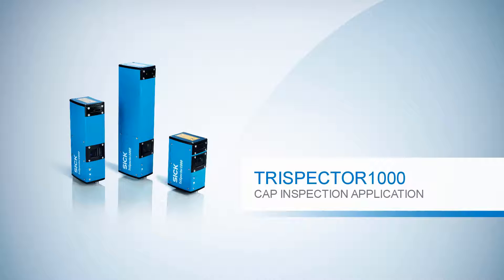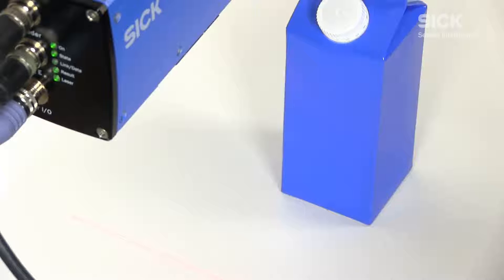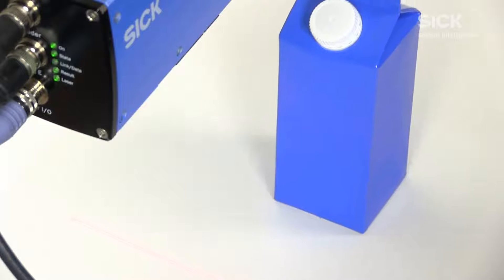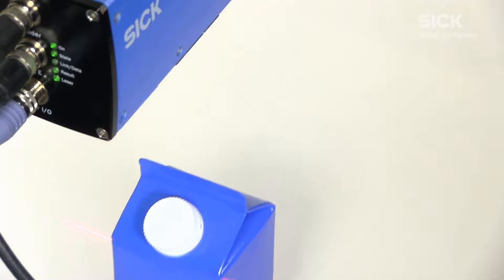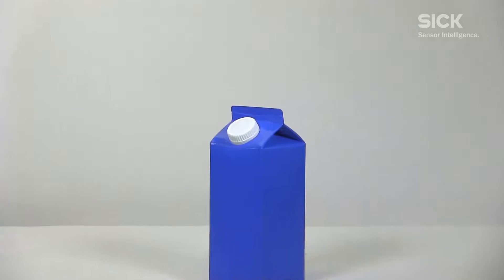Hello and welcome to this Trispector 1000 application video. In this video we will show you how to use the Trispector to verify that caps are in place to seal products properly.